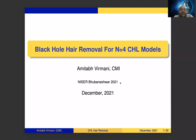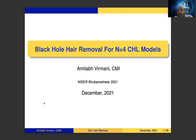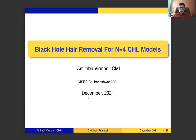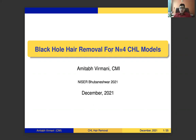Hello everyone. Today our speaker is Professor Amitabh Bhirmani from Chennai Mathematical Institute. This is our 108th Quantum Aspects of Space-Time seminar, and he is going to speak about black hole hair removal for N=4 CHL models. We welcome Professor Bhirmani and are hopeful we can learn something from this topic. Amitabh, you can start.